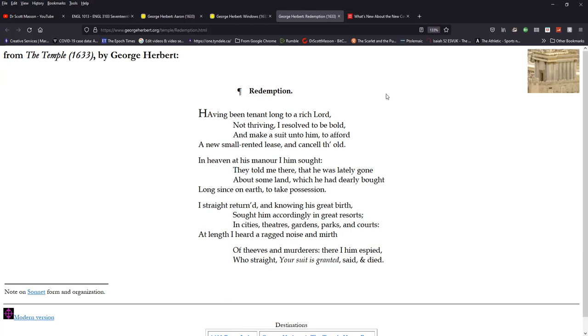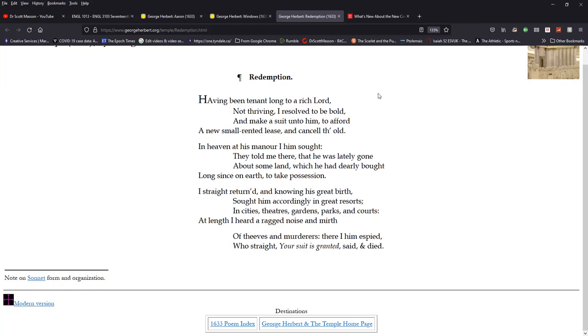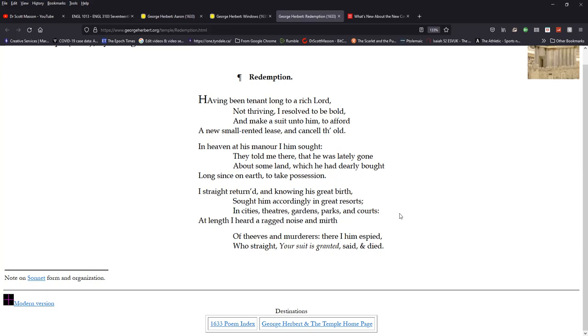Let's come to the final poem, Redemption. Now, this is a little parable of sorts. It sounds very much like one of Jesus' parables, but it's not. And it's reflecting on doctrinal truth. Let me just read it first of all, and then I'll comment. It's called Redemption. Having been tenant long to a rich Lord, not thriving, I resolve to be bold and make a suit unto him to afford a new small rented lease and cancel the old. In heaven at his manor, I him sought. They told me there that he was lately gone about some land, which he had dearly bought long since on earth to take possession. I straight returned and knowing his great birth, sought him accordingly in great resorts, in cities, theaters, gardens, parks, and courts. At length, I heard a ragged noise and mirth of thieves and murderers. There I him espied who straight, your suit is granted, said and died.